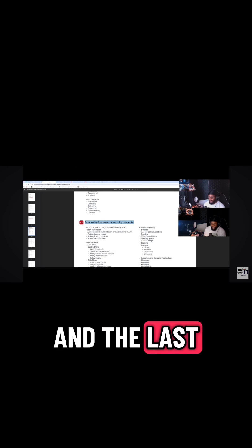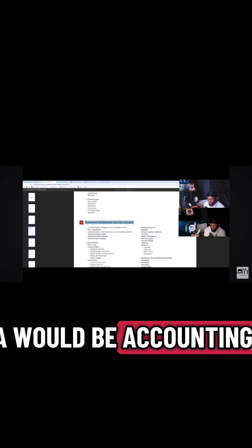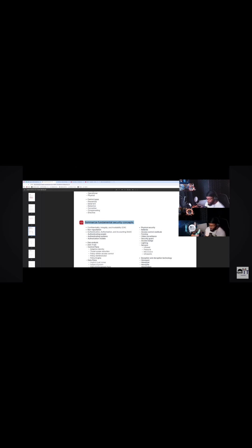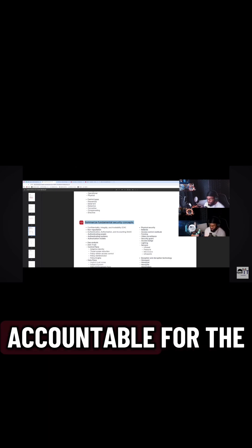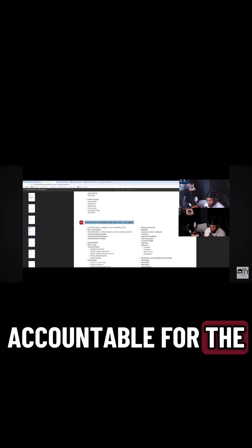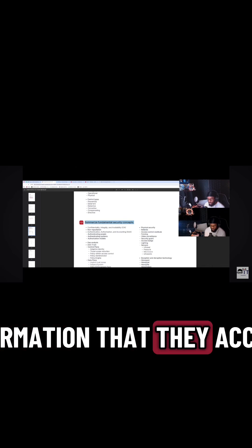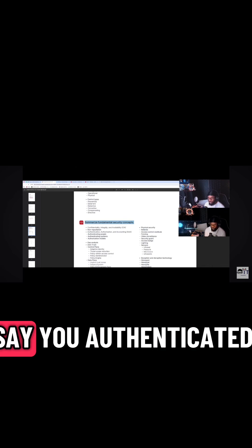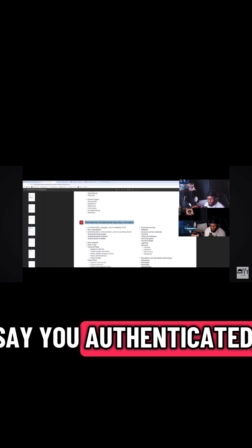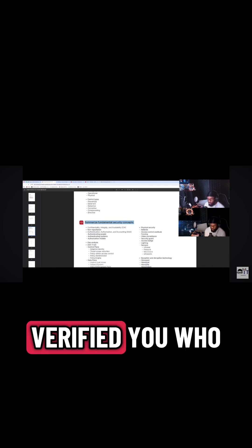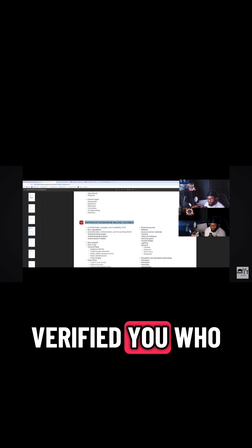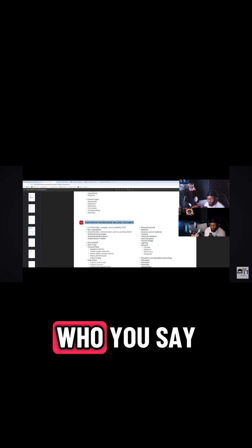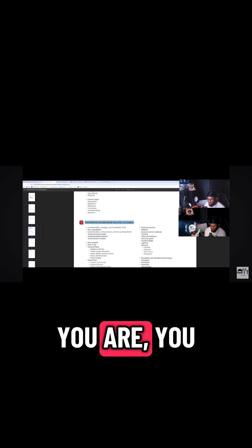And the last A would be accounting—holding people accountable for the information that they access. So let's say you authenticated, you verified you are who you say you are.